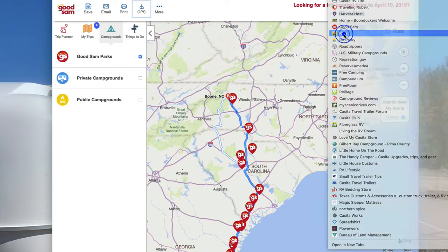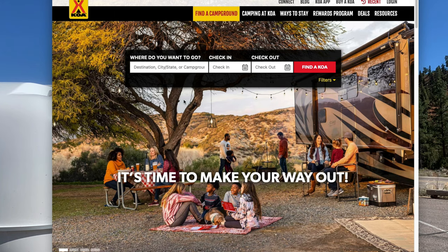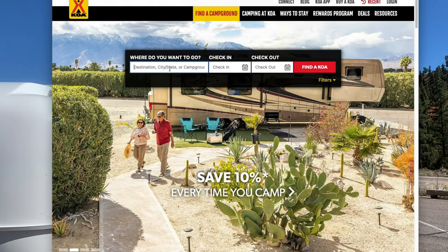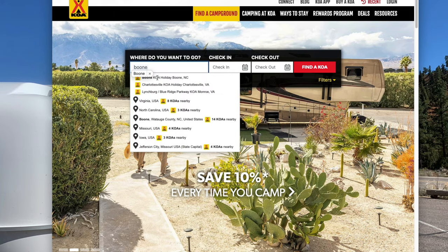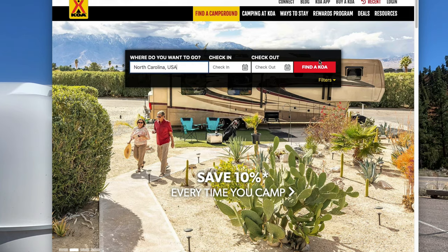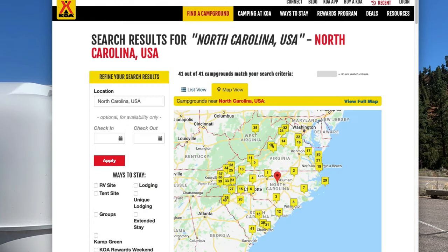Another one I use — I am a KOA member. I've always been treated well at KOA. Sometimes they can be a little expensive, but you get what you pay for. In this case, we'll put in Boone, North Carolina, select North Carolina, hit Find, and it brings up the entire state of North Carolina, Virginia, and South Carolina.